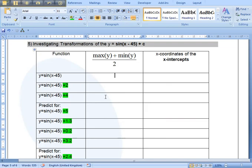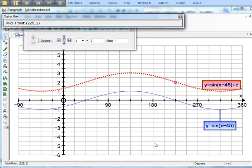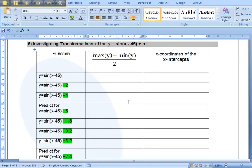So the midpoint of the maximum minimum, when I've done plus 2 is—let me just check that again—is 2. So I can put that in there. That's 2.